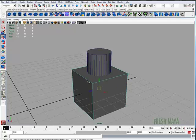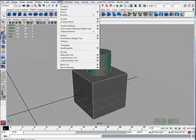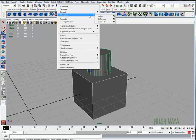First, I'm going to select my cube, and I'm going to hold my shift button down and select the item that I want to subtract from it. I'm going to go up to my mesh menu, look for Booleans, and click on Difference.